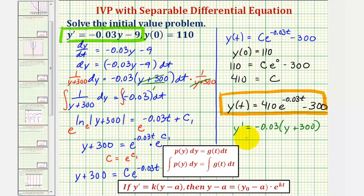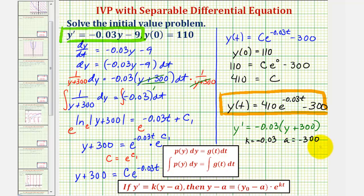In this form, k equals negative 0.03. Since the formula requires y minus a, and we have y plus 300, a would be negative 300, because y minus negative 300 gives y plus 300. Also, y sub zero, the initial value, is given as 110.